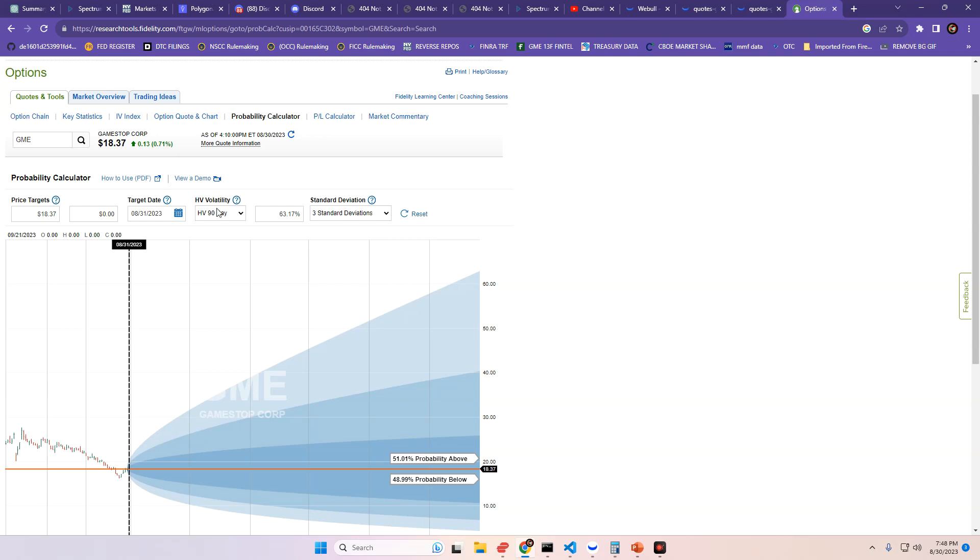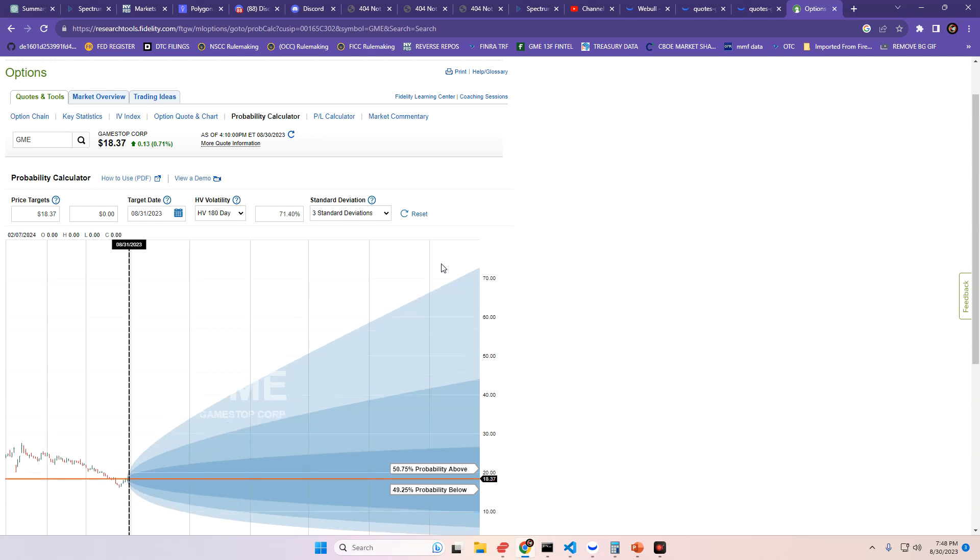Now, if we change the HV90-day to 180-day on GME, it actually goes down a little bit to just about another coin flip, to 50.75% chance above, and 49.25% chance to close below where we did today.